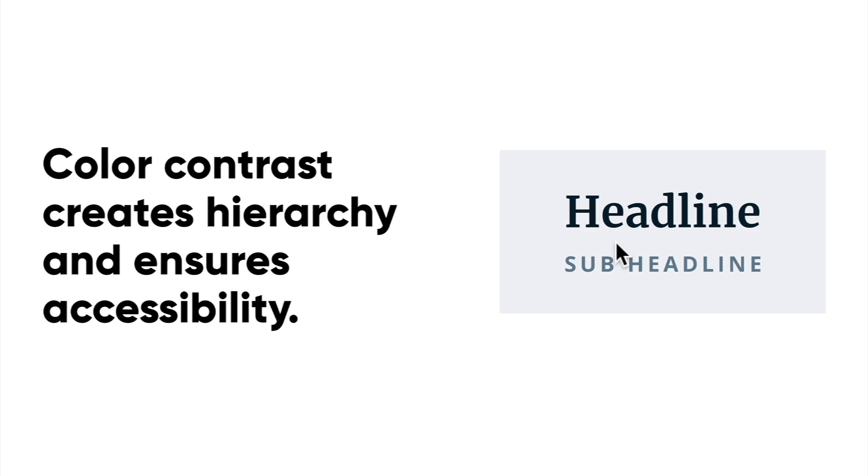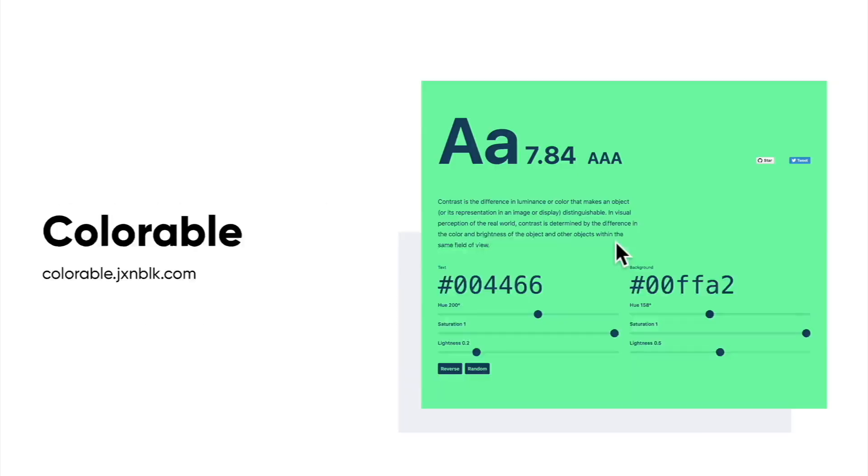There are a couple tools that we can use to check contrast ratios of our colors. Colorable is a great web tool that you can use just to get a quick glimpse of what is accessible if you just type in two colors in terms of a foreground and a background. And it'll definitely tell you if it is accessible. And there's a bunch of resources within Figma that we can take a look at when we're creating our own color palette.